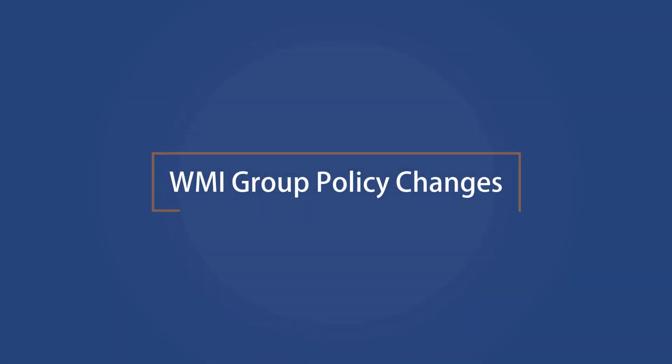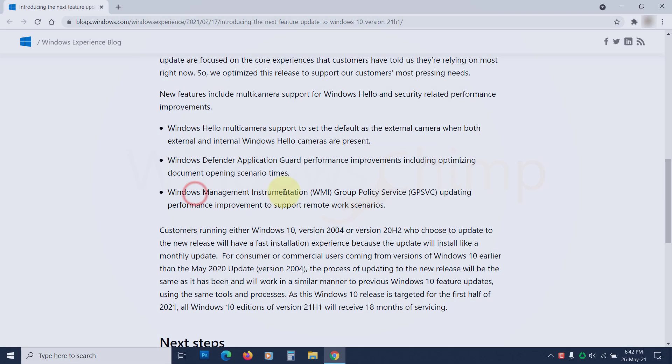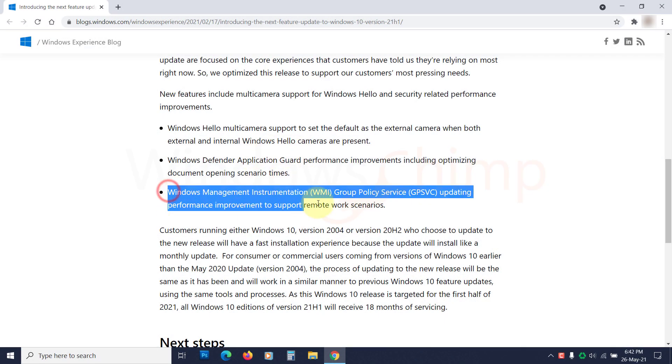WMI Group Policy Changes. Now this feature is also used by enterprises to control the policies of connected computers. With this update, it has been improved to support remote work scenarios.